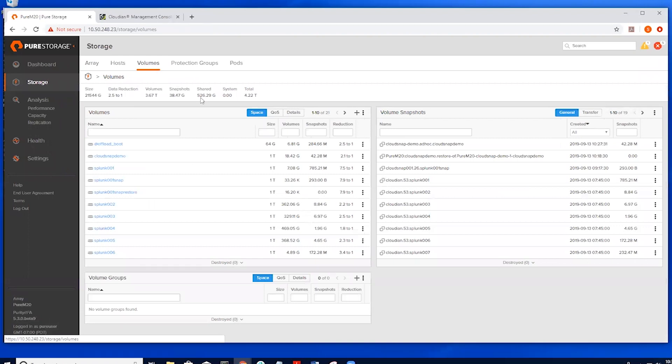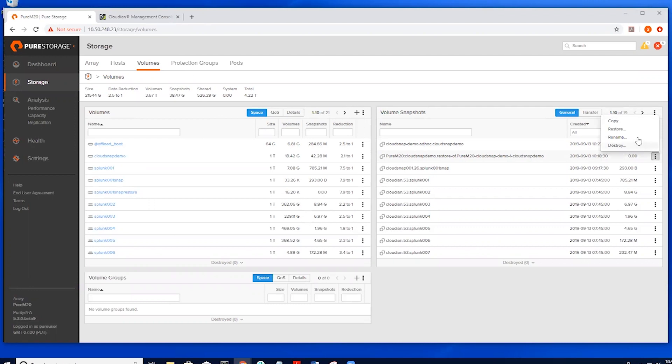Here we can choose the type of recovery we want. In this case, we will be doing an override of the volume, which is why we chose to unmount our file system earlier. We will be prompted to override data, which is our intent.